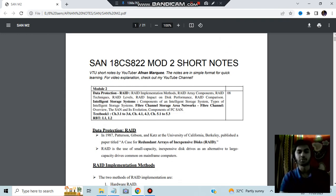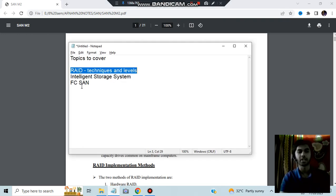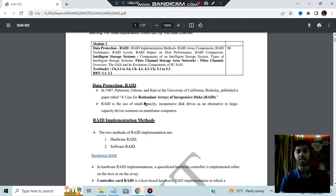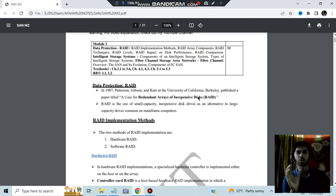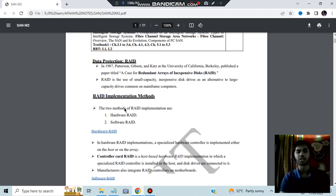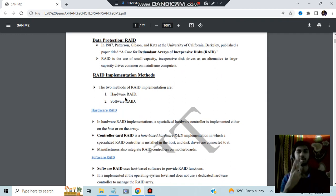The first question is about RAID and its techniques and levels. Basically, what is RAID? RAID stands for Redundant Array of Inexpensive Disks. You have some data which you need to store, and for storing that data you will be using inexpensive disks. The data is stored in an optimized, redundant fashion — that is called RAID.